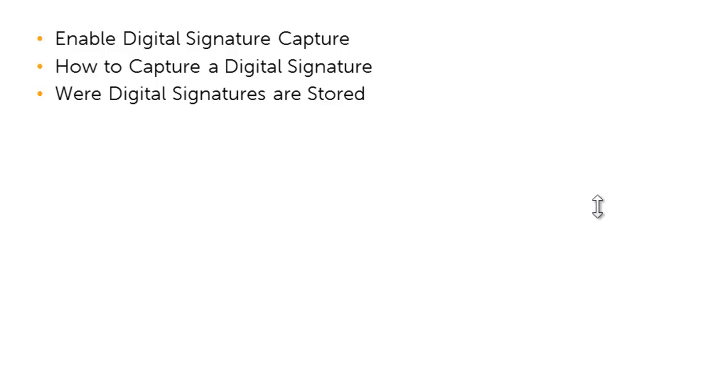We just covered how to enable digital signature capture through the account options, how to capture a digital signature, and where our documents that are signed are stored after signature.